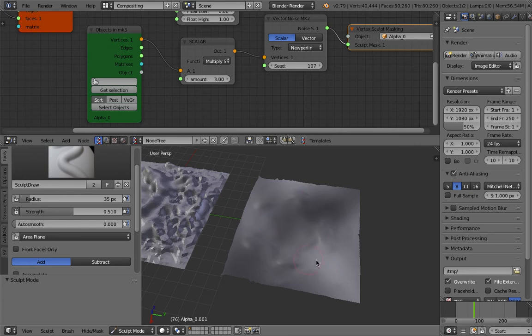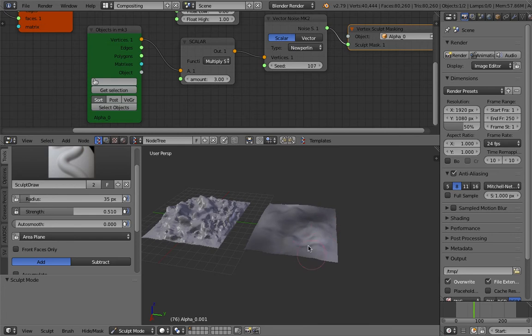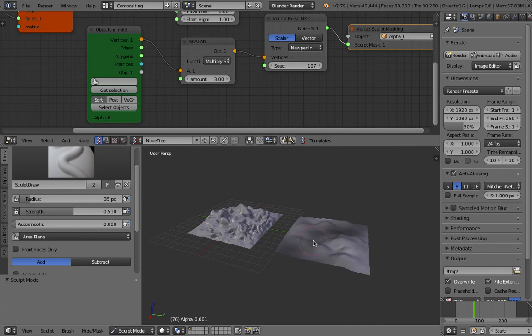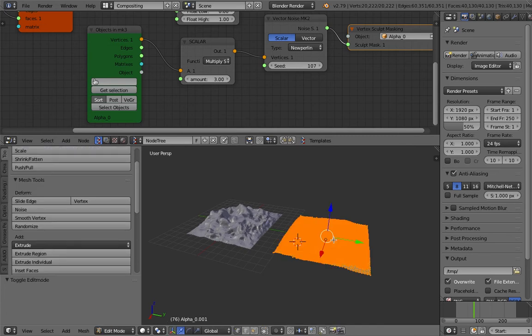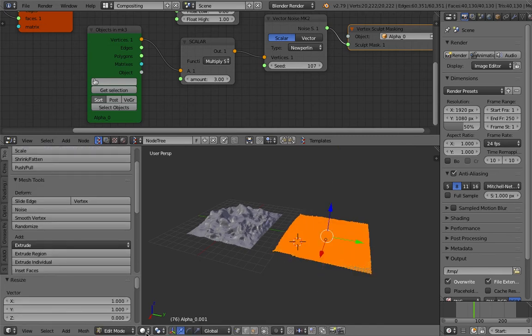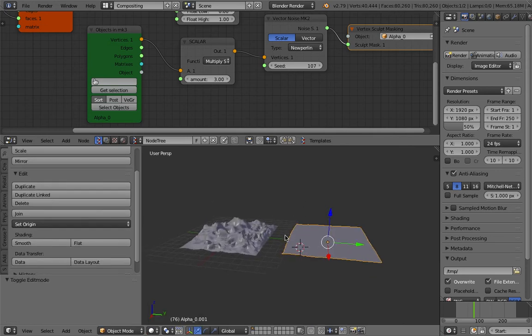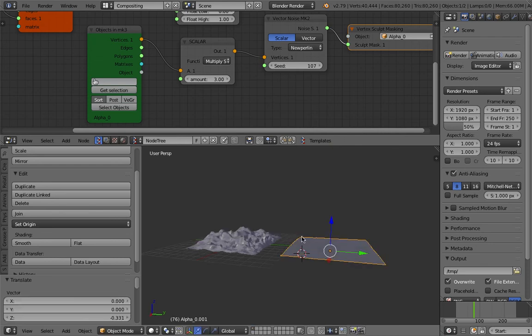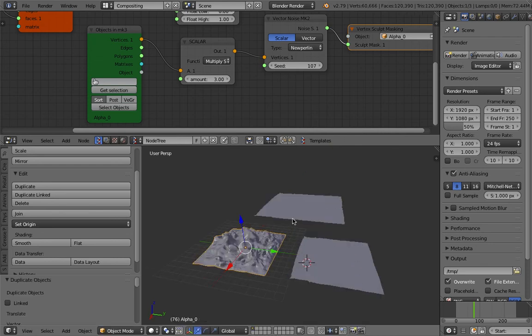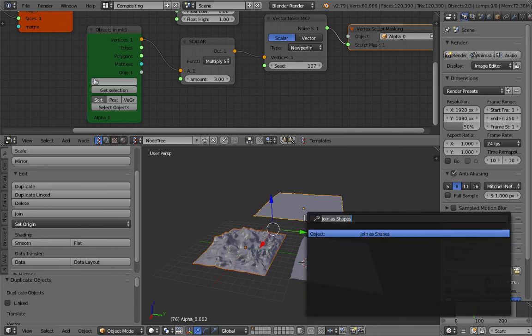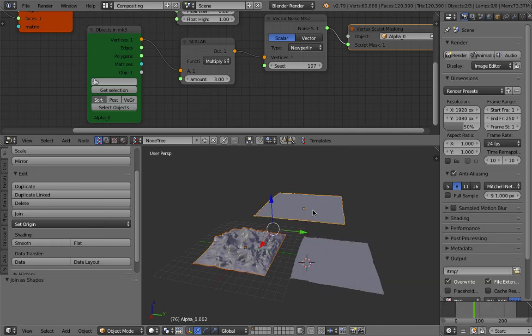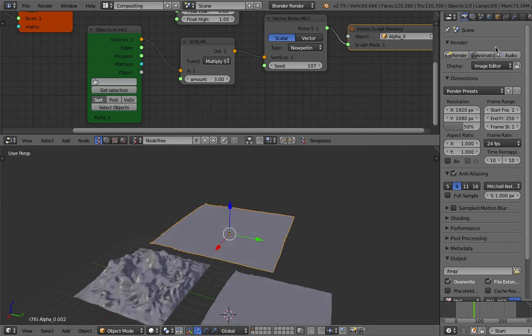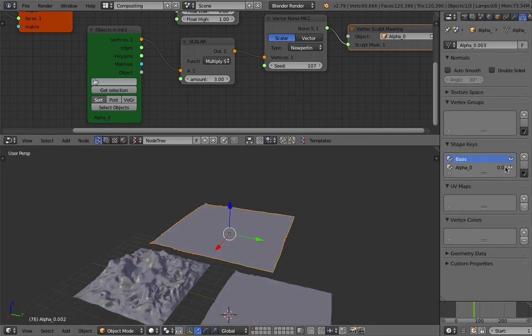Flatten it in Z and now back to object mode. Now we are kind of done with this. I can duplicate this guy. Select this, select this and then join as shapes. Going to be shape keys and now we can use this kind of shape keys, blend shape.